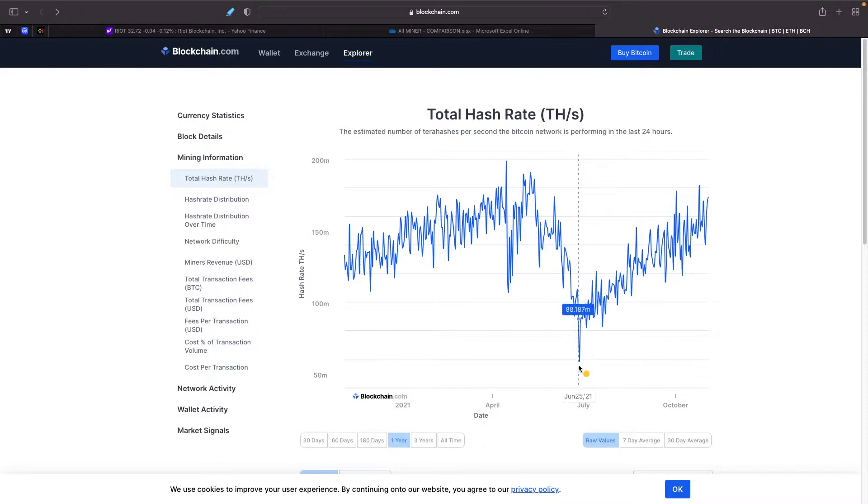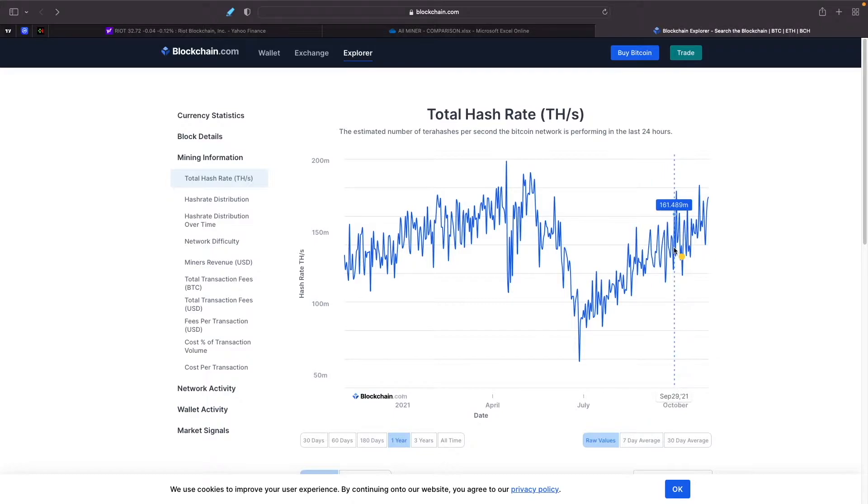So we peaked at 181 and then we were low of basically 58, so almost that would be a 2x increase in the hash rate.